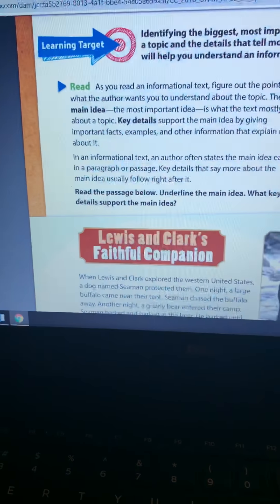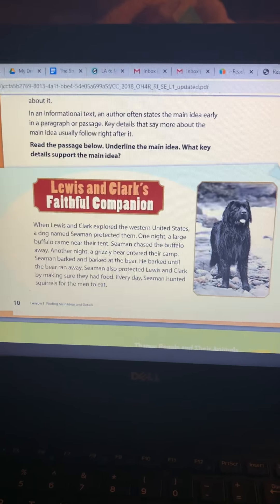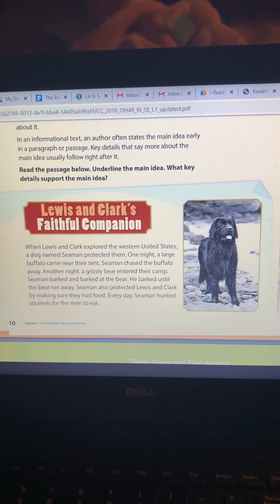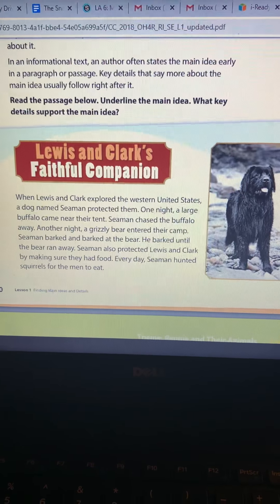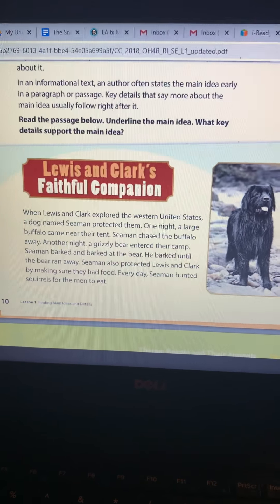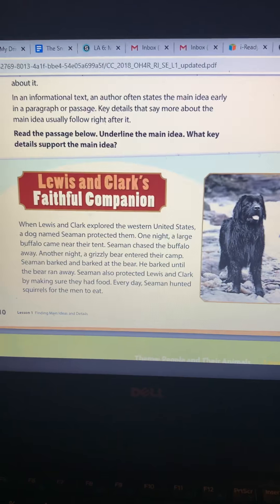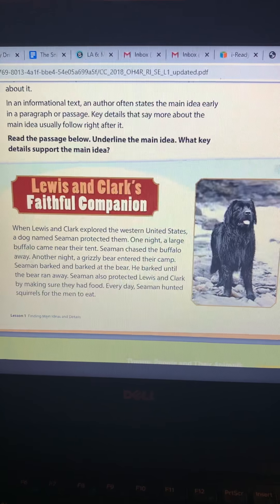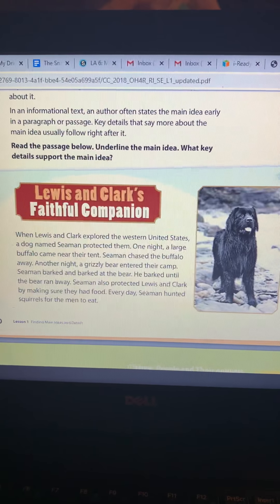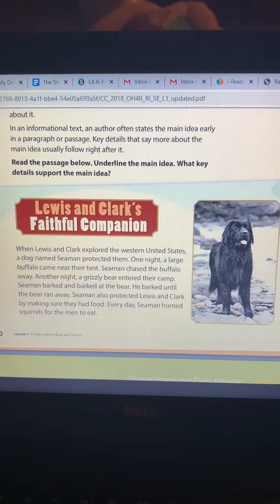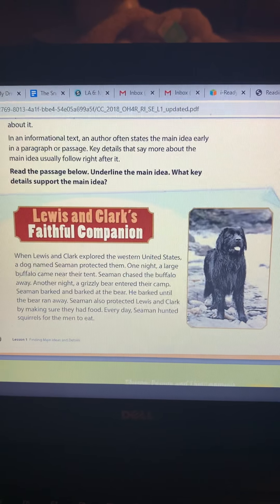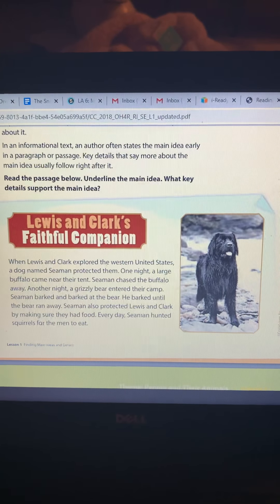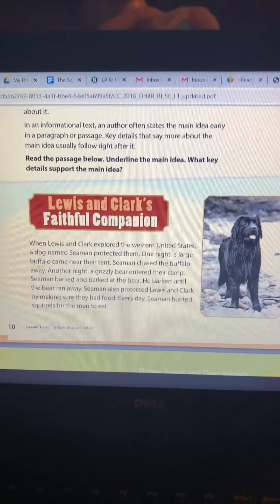The story we're going to do is called 'Lewis and Clark's Faithful Companion.' I'm going to read through it with you guys and then do the graphic organizer. When Lewis and Clark explored the western United States, a dog named Seaman protected them. One night, a large buffalo came near their tent — Seaman chased the buffalo away. Another night, a grizzly bear entered their camp. Seaman barked and barked at the bear until the bear ran away. Seaman also protected Lewis and Clark by making sure they had food. Every day, Seaman hunted squirrels for the men to eat.